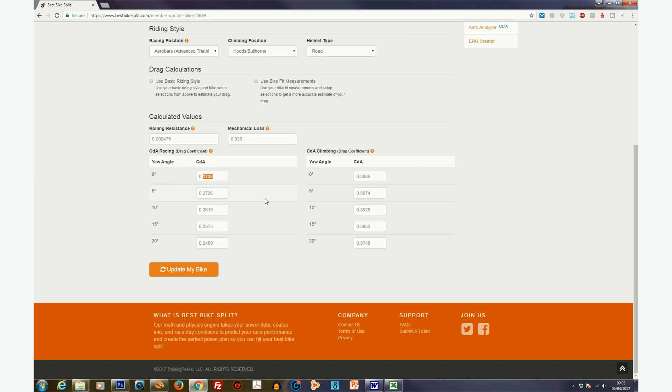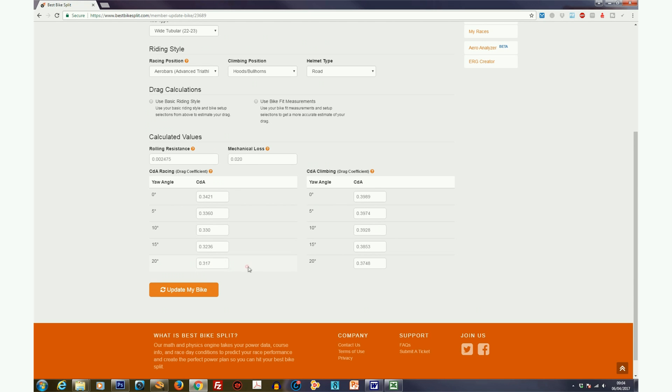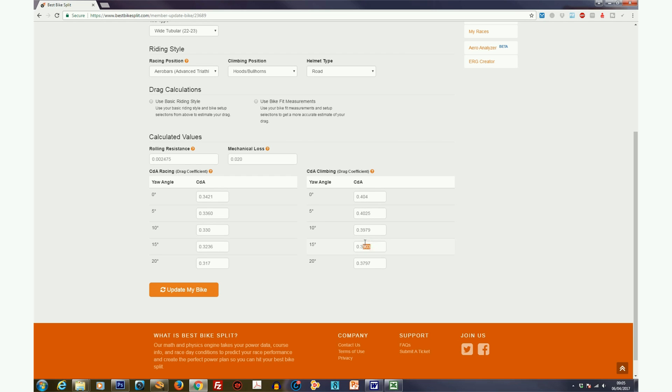So actually here we have 0.3421, and in the zero, well it's calculating it all for us now, it's saying 0.3407, but we found 0.3336. The figures that Best Bike Split are trying to guess are actually very similar to our figures anyway. And then climbing, let's do on the hoods climbing. So let's do 404, and once we do that it's guessing the rest, and it's doing a pretty good job actually. So now we've got our yaws on the flat and also climbing. So click update bike.